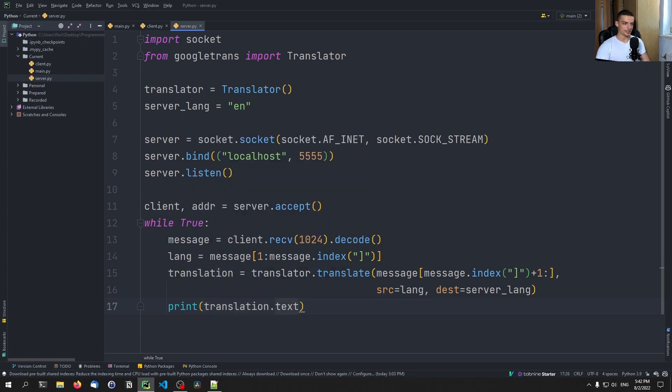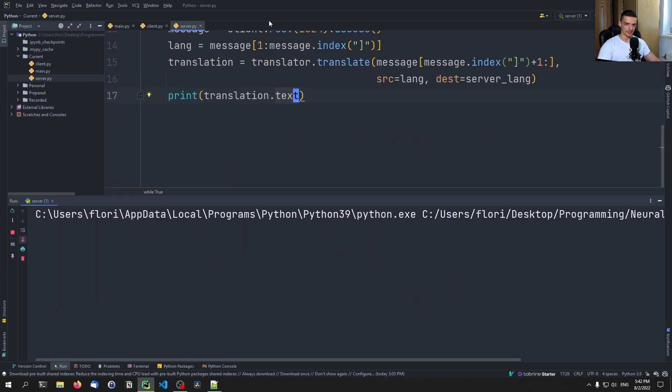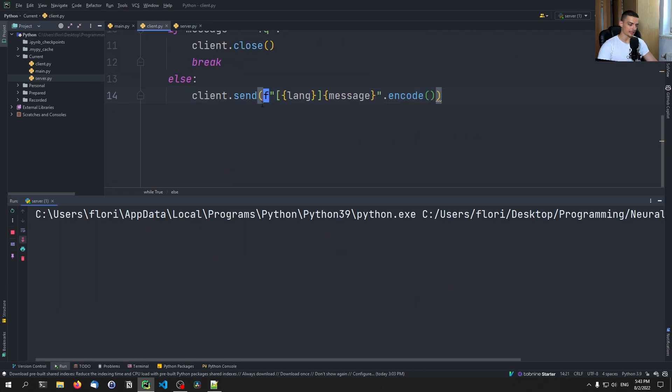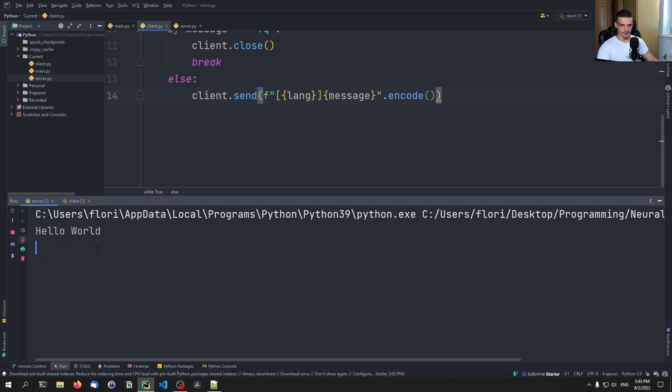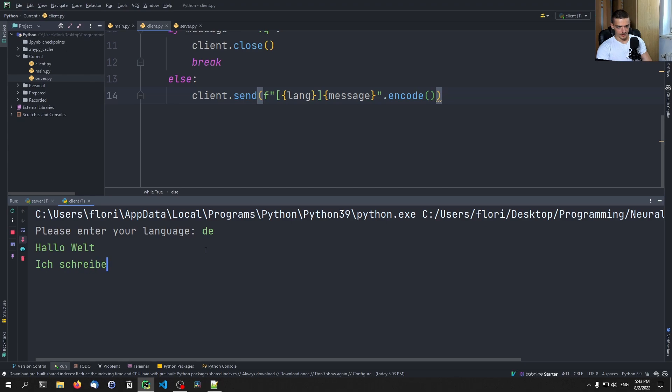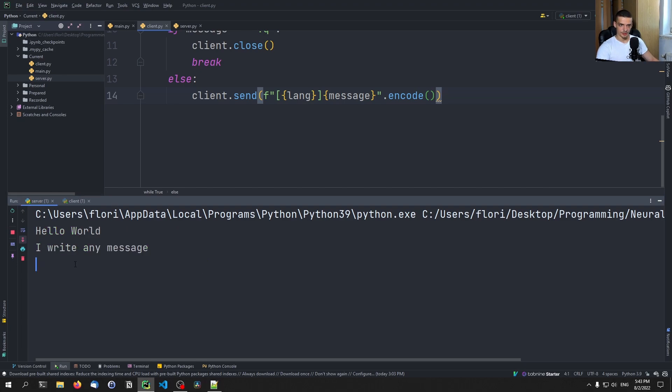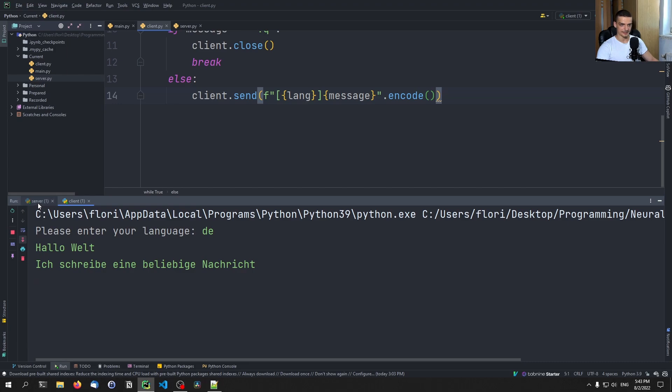And this should actually work unless I made a mistake. So we can run the server. Now we can run the client now. And I can say my language is DE. And now I can say, again, Hello World in German, you can see Hello World is received in the server, I can say I basically write an arbitrary message. I write any message, okay, that's a decent, decent enough translation.